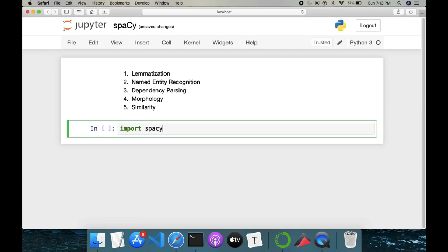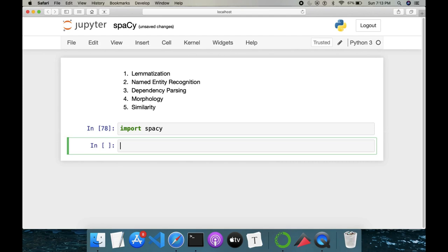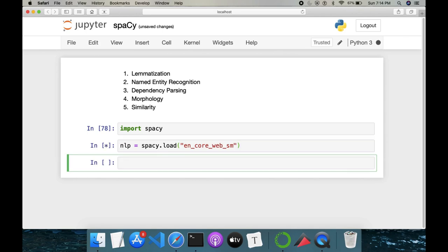First and foremost we have to import the spaCy library. Once spaCy is imported, we have to load the models which are trained and stored in spaCy. We do spaCy.load() — this loads an English trained model called 'en_core_web_small'. We also need to load a module called lemmatizer using dot get_pipe().